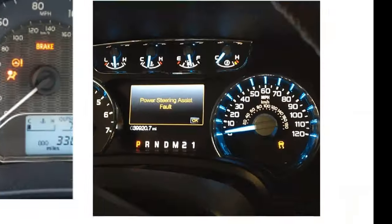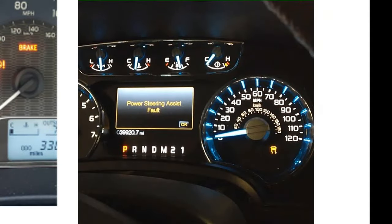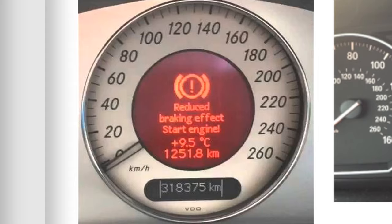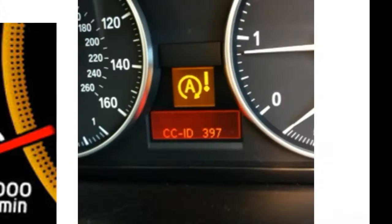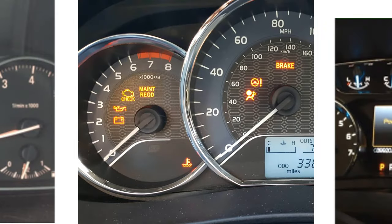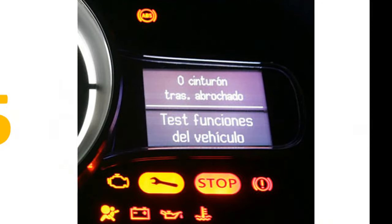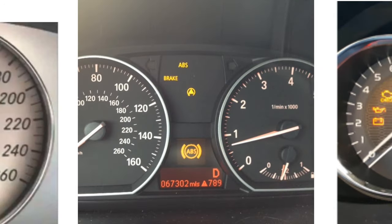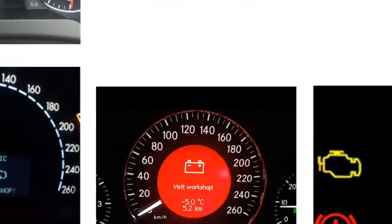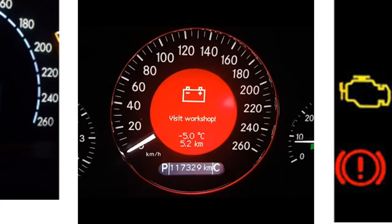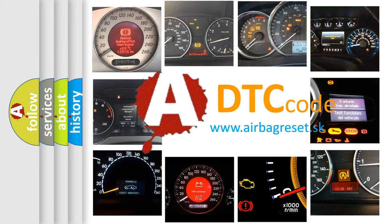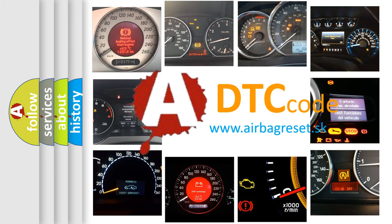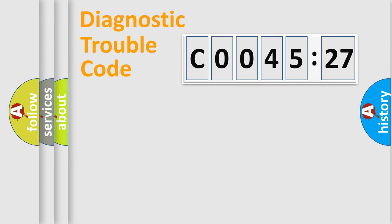Welcome to this video. Are you interested in why your vehicle diagnosis displays C004527? How is the error code interpreted by the vehicle? What does C004527 mean, or how to correct this fault? Today we will find answers to these questions together.